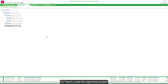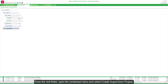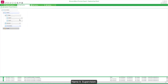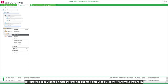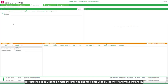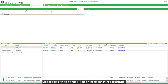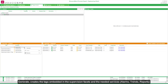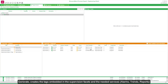It is time to create the supervision project. From the root folder, open the context menu and select Create Supervision Project. Name it Supervision. We assign the supervision facets, which creates the tags used to animate the graphics and faceplates used by the motor and valve instances. Drag and drop is used to assign the facets in the tag containers. Generate creates the tags embedded in the supervision facets and the needed services: alarms, trends, and reports. Close the editor.